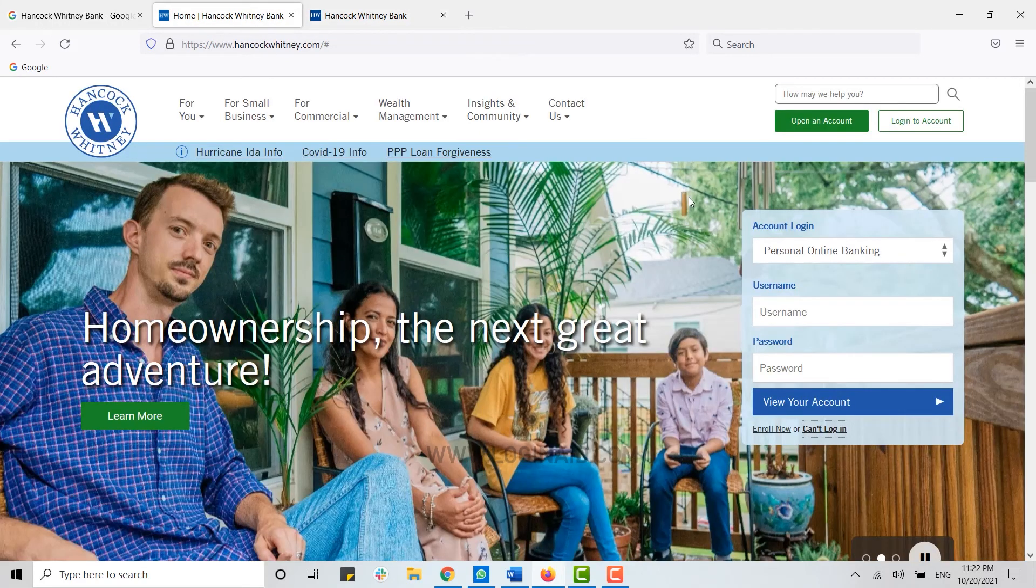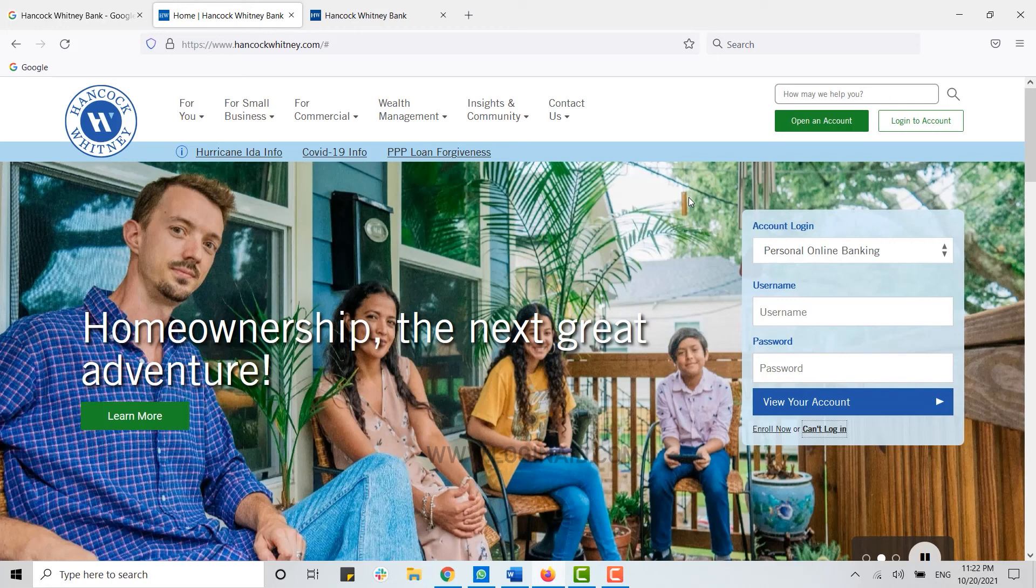you have learned how you can log into the online banking account of Hancock Whitney Bank. Please like and subscribe to the Logging In channel, and don't forget to click on the bell icon. Thank you.